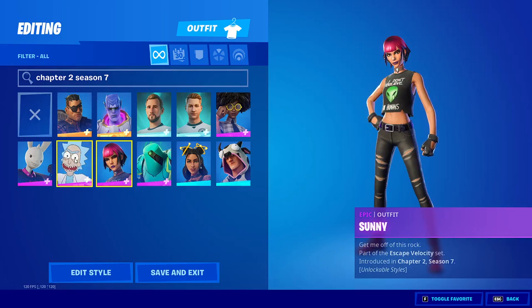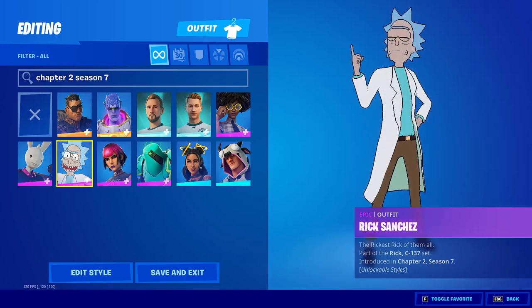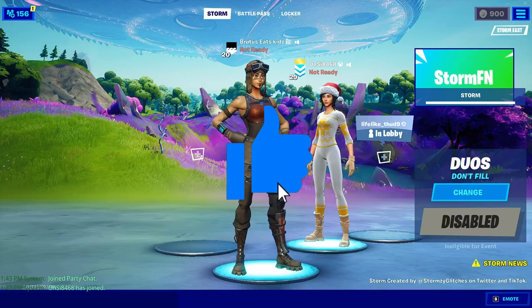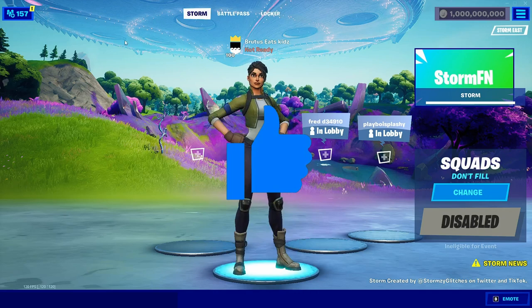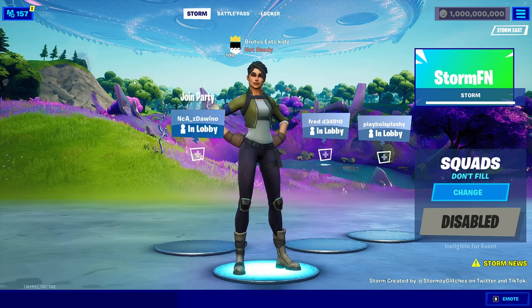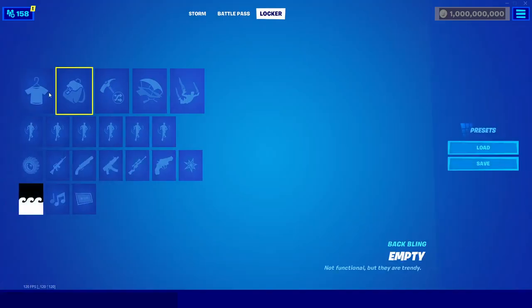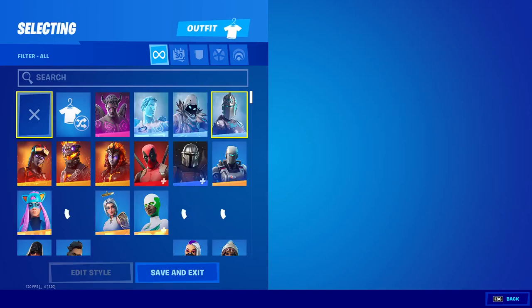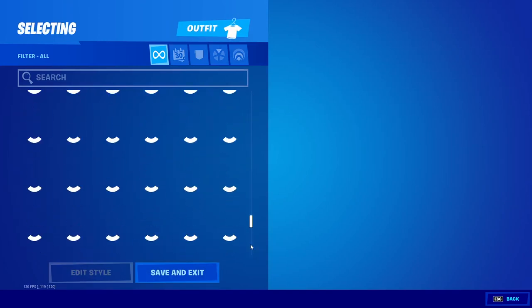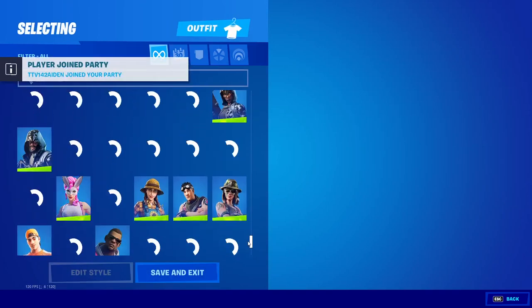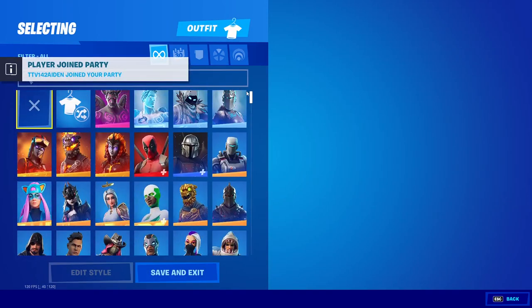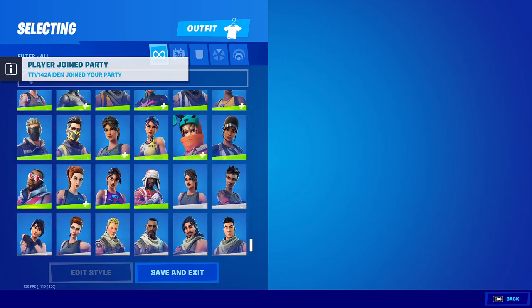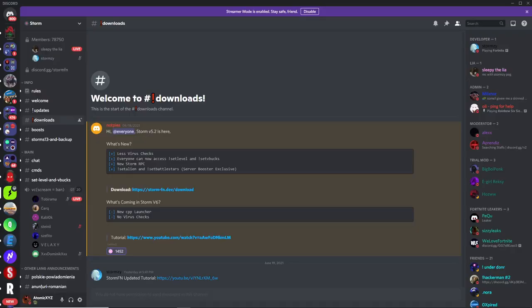You can also join your friends who are not using Storm on any platform, and they'll be able to see all your skins as well. This is really useful because you can get every single unreleased skin and OG skins, so you can troll your friends, post TikToks, post YouTube videos, and leak different skins and cosmetics that are coming to the game.